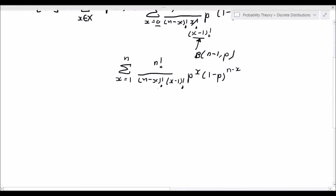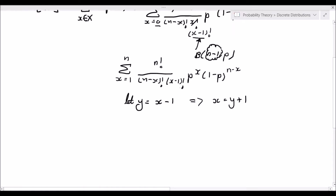Let's examine this summation. We want to change it to a binomially distributed random variable with n minus 1 being the number of independent identically distributed Bernoulli trials. To get that, we're going to use a substitution. Let y equal x minus 1, which implies x equals y plus 1. When you have this formula for the number of combinations — n choose x — we want to change this (x minus 1) into a single variable y. So we let y equal x minus 1.